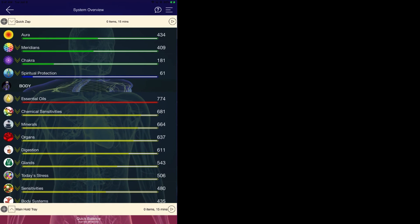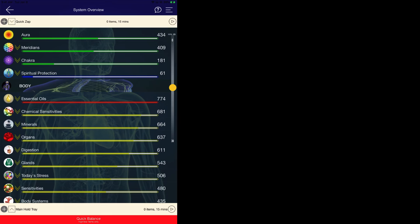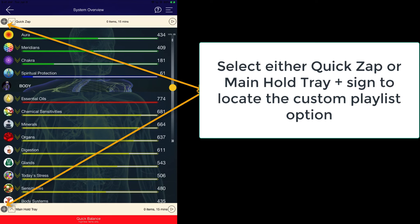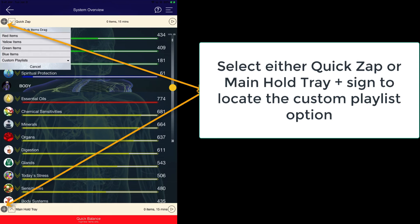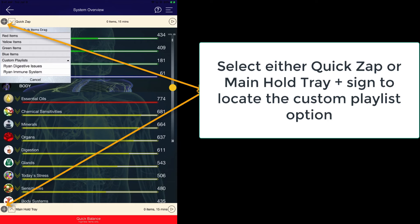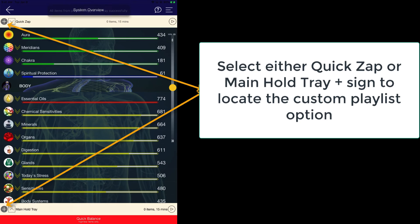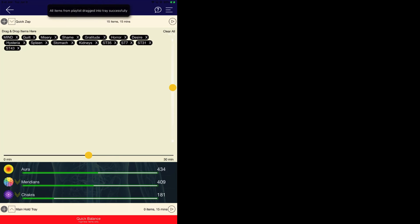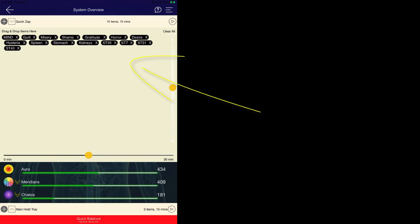Now to go ahead and load the custom playlist is really simple. We go back to the system overview page, select the plus sign next to your quick zap or the plus sign next to the main hold tray, click on the custom playlist and there you have Ryan digestive issues. Go ahead and click on that, and as you can see, we have now loaded all of those specific items.